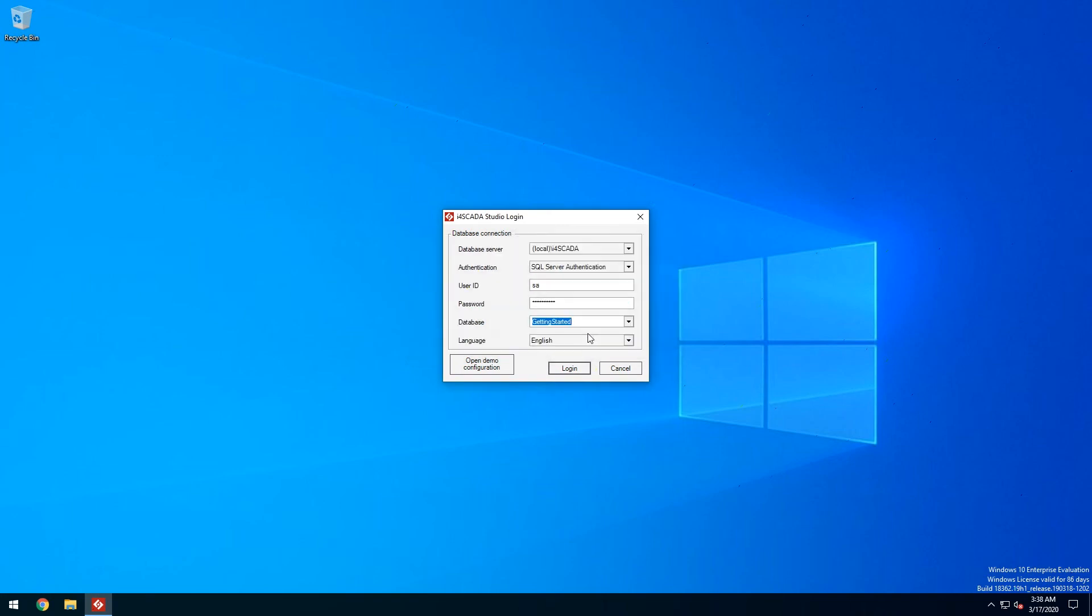The last option is the language selector. I'll keep it in English. Let's log in to open this new project in studio.